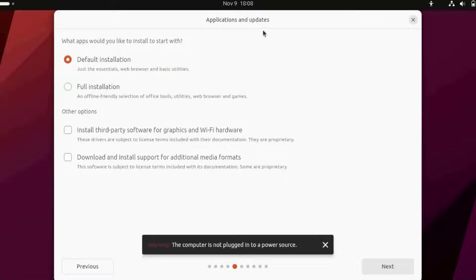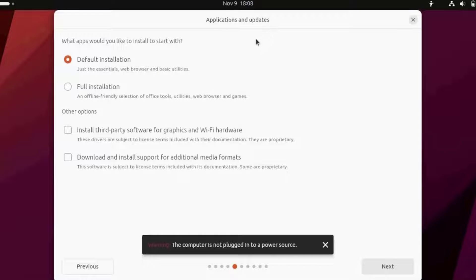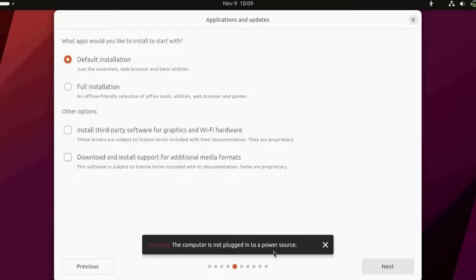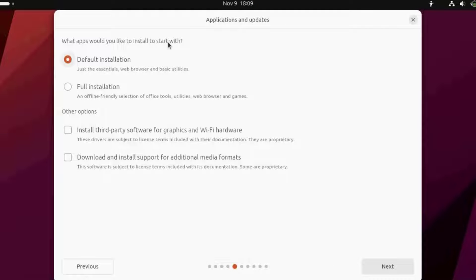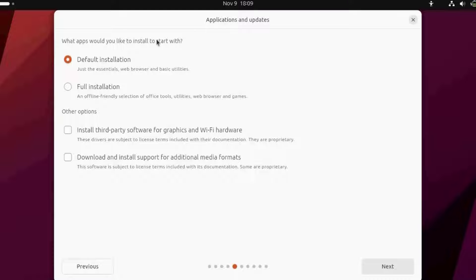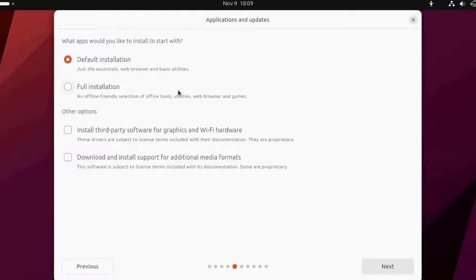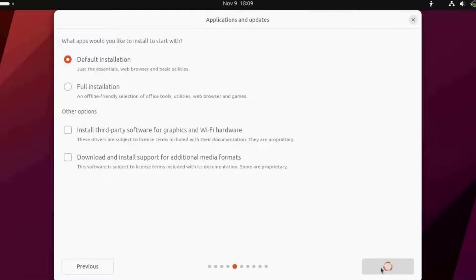Now these are the applications and updates. The computer is not plugged into a power source. I just plugged it in. Under applications and updates, it asks what apps you'd like to install to start with. It has default installation and full installation. I'm going to select default installation and click next. I can always install other apps after.